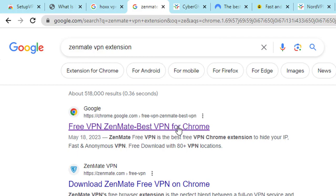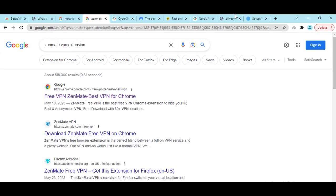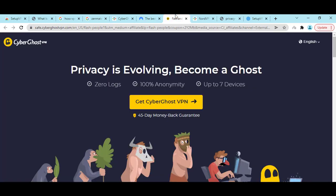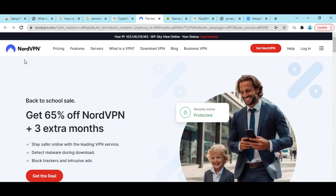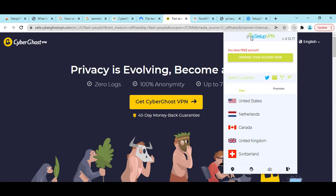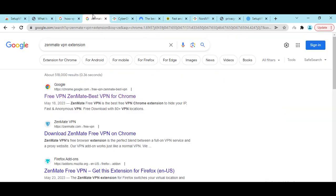You should know, if you need a permanent VPN, if you need fast speed, then I will recommend you to use CyberGhost VPN or NordVPN, because they will give you the best benefit, they will give you the best speed. Because this kind of free VPN - SetupVPN, Hoxx VPN, ZenMate VPN - it will